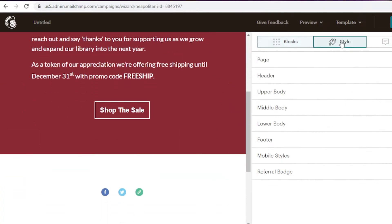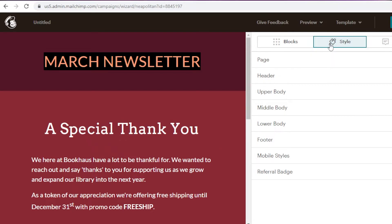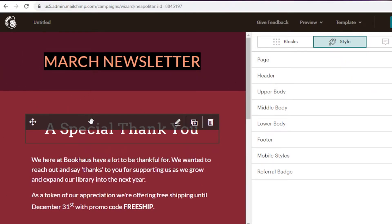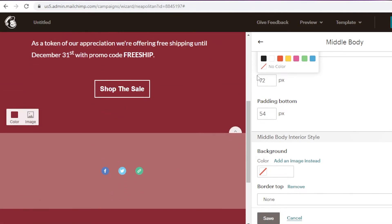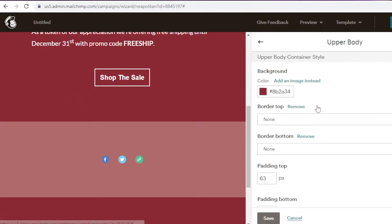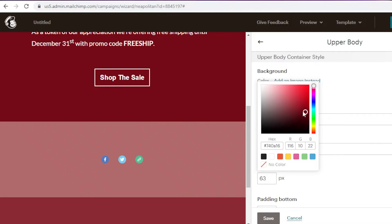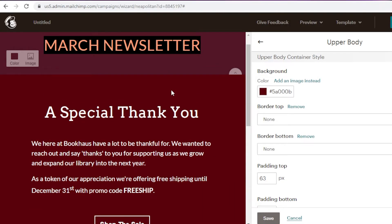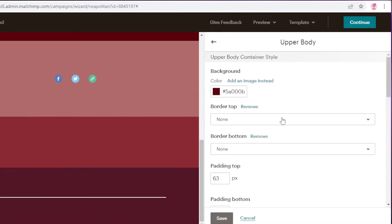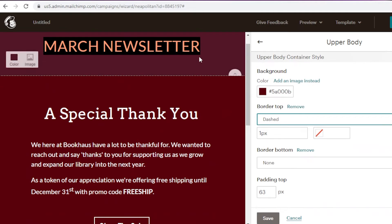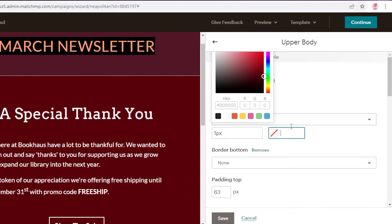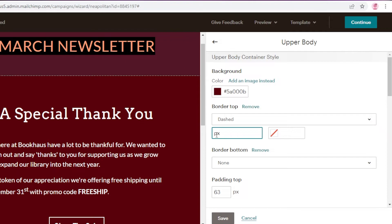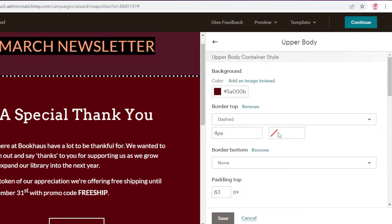Once you've added everything you want, you can also make changes in the style section. You can go into the middle body section, click on 'Background,' and change the background color. In the upper body section you can also change the background color. You can create a gradient or any look you want, and even add borders. I'm going to go with a dotted or lined border and make it a thicker line by changing the number.